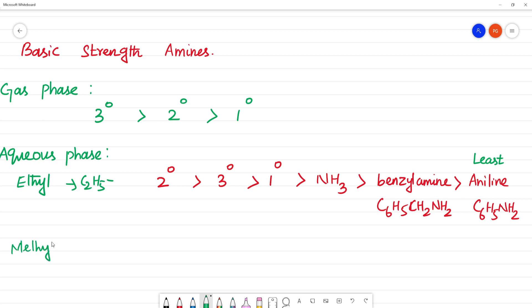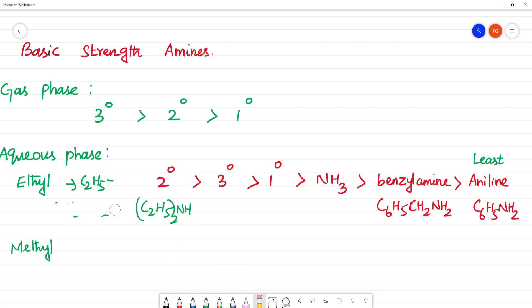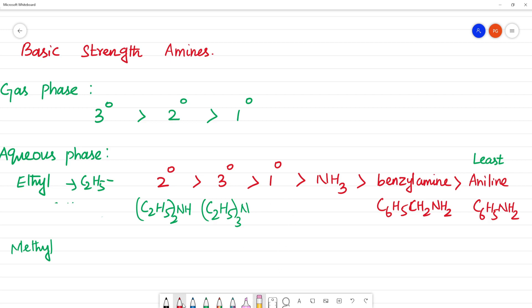For example, C2H5NH2 is primary amine. C2H5 with two substitutions on nitrogen gives secondary amine (C2H5)2NH, and with three substitutions gives tertiary amine.